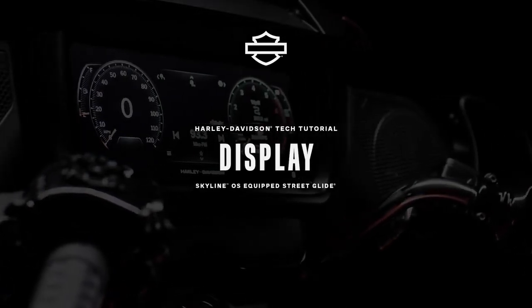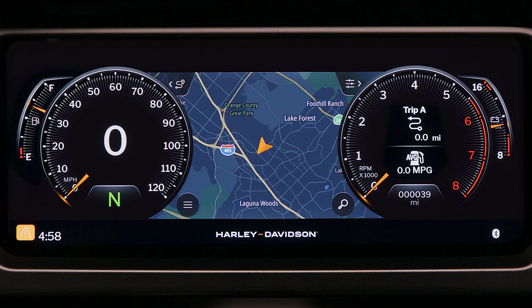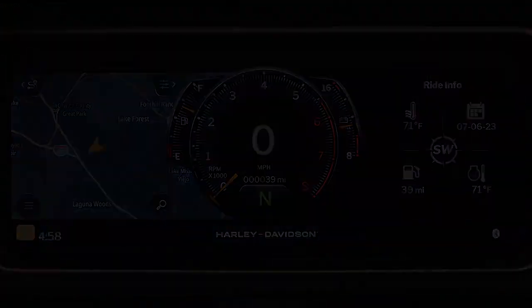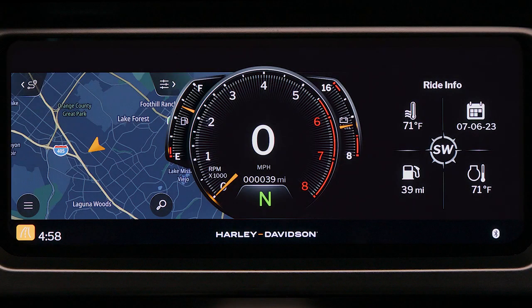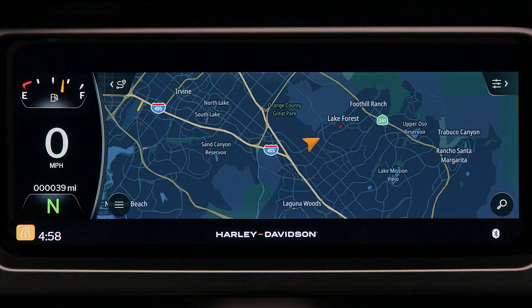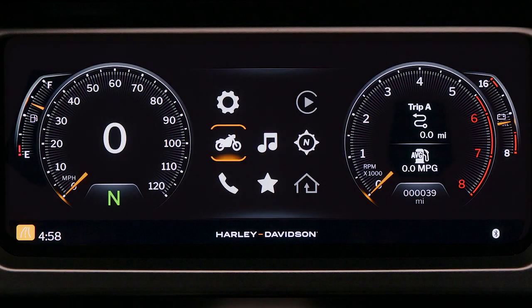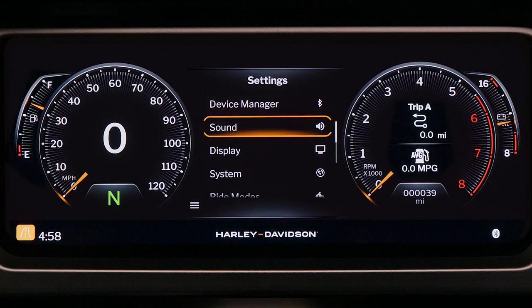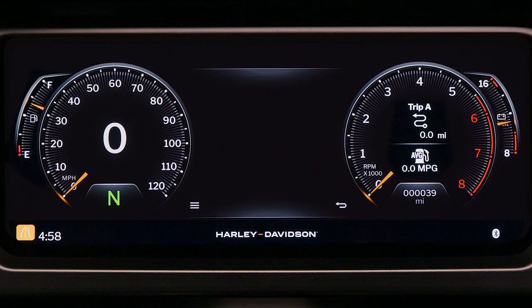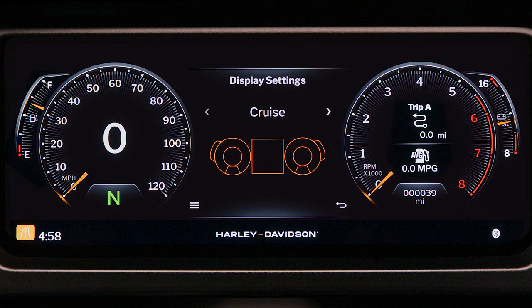Display. Navigation has a different appearance depending on what display setting is being used. Access the main menu and select Settings. Choose Display. Look for the layout option and select it.